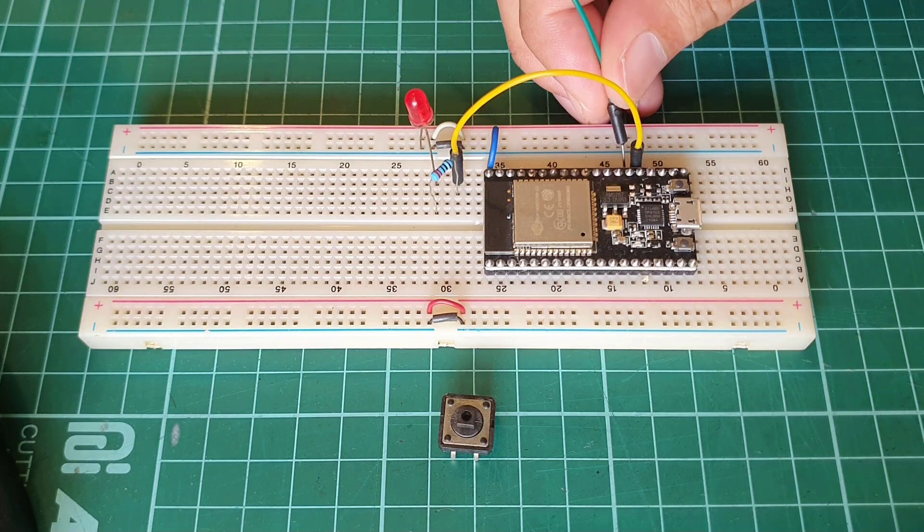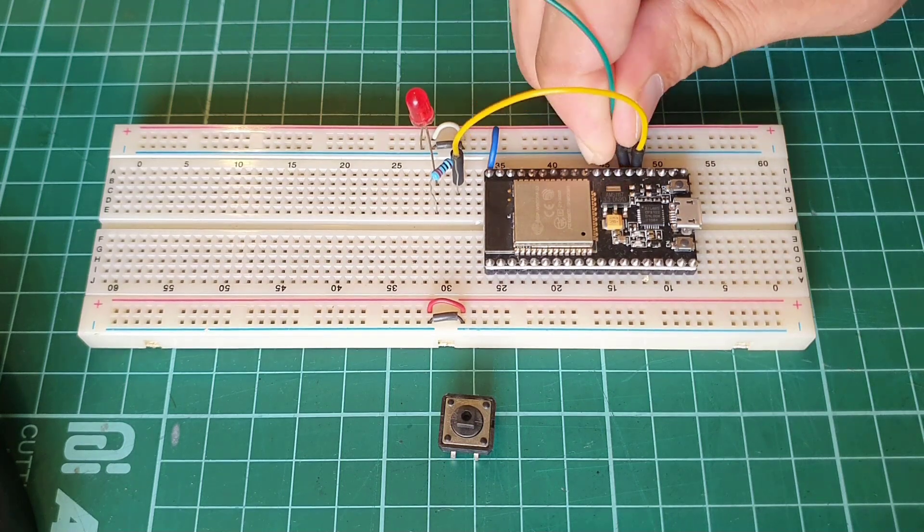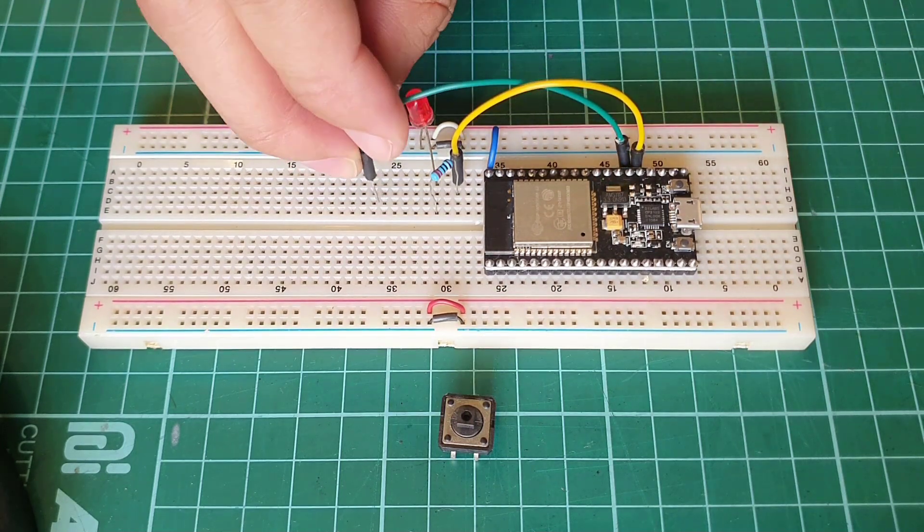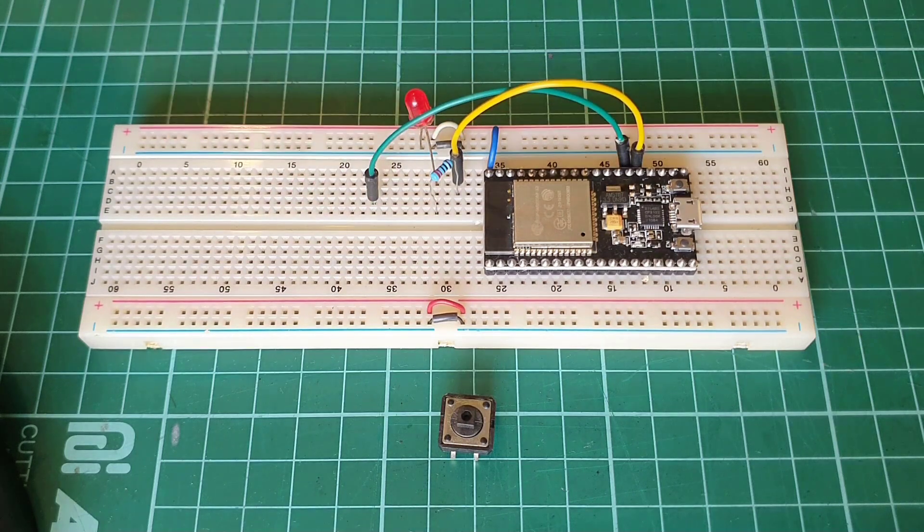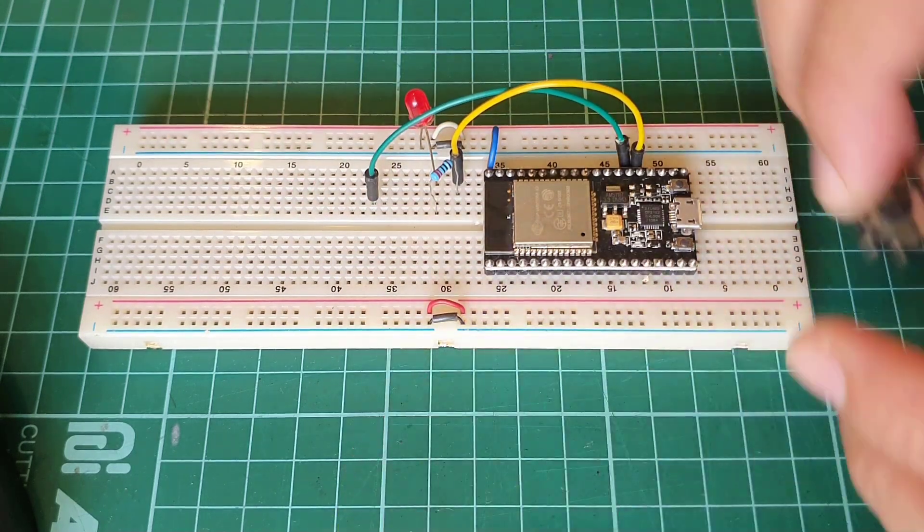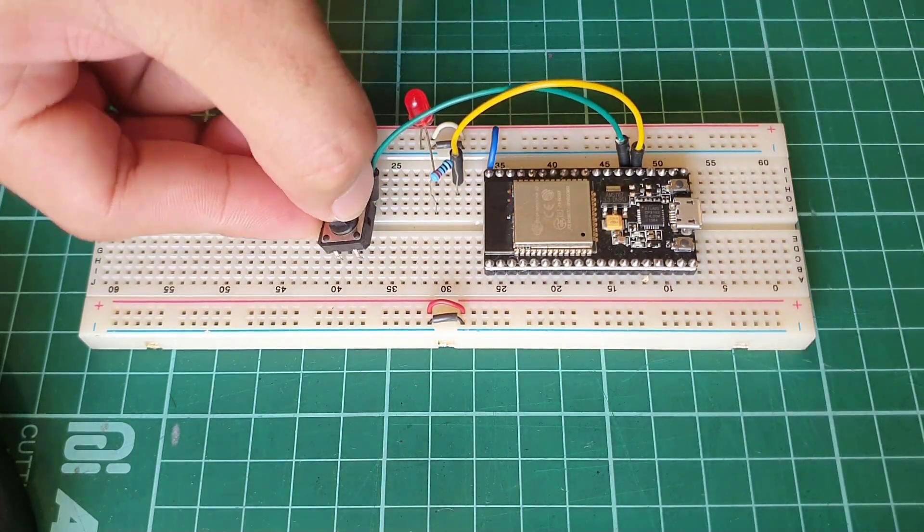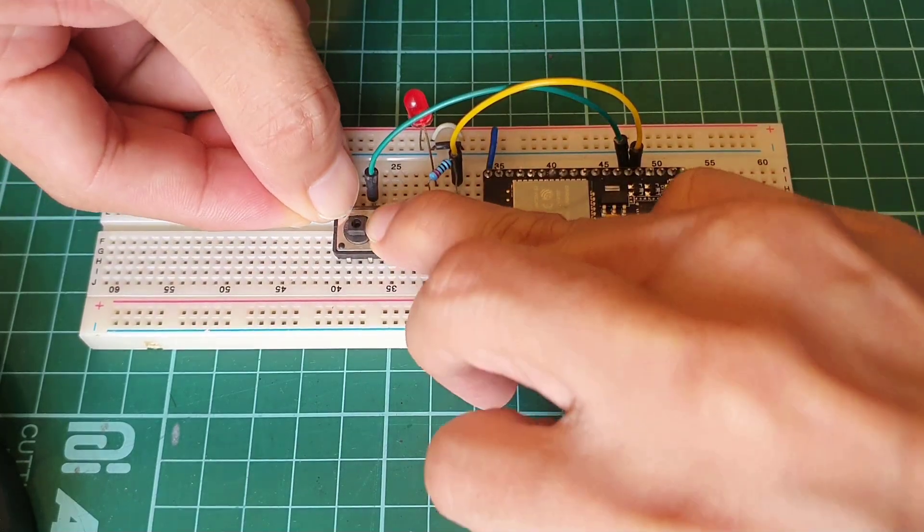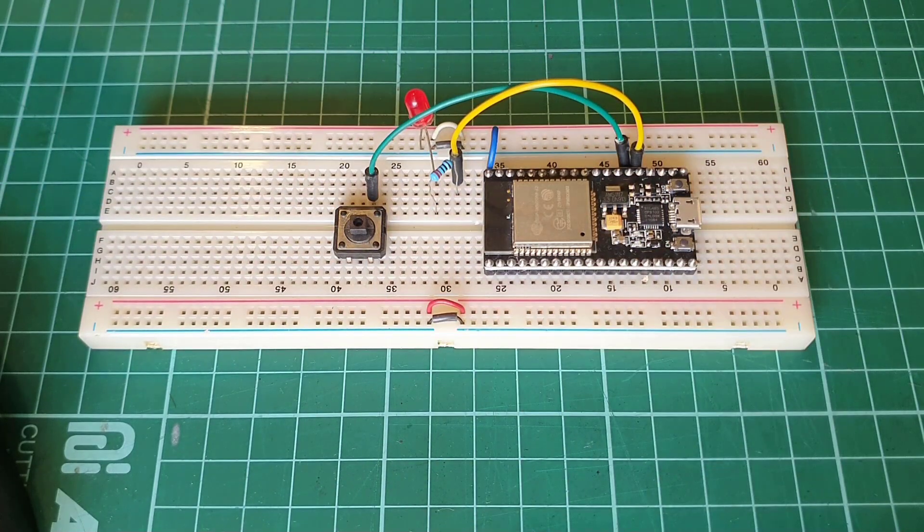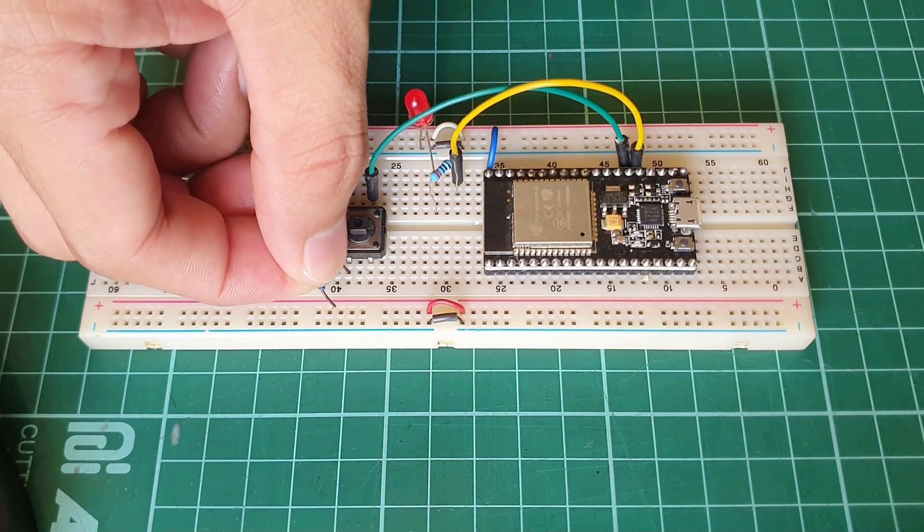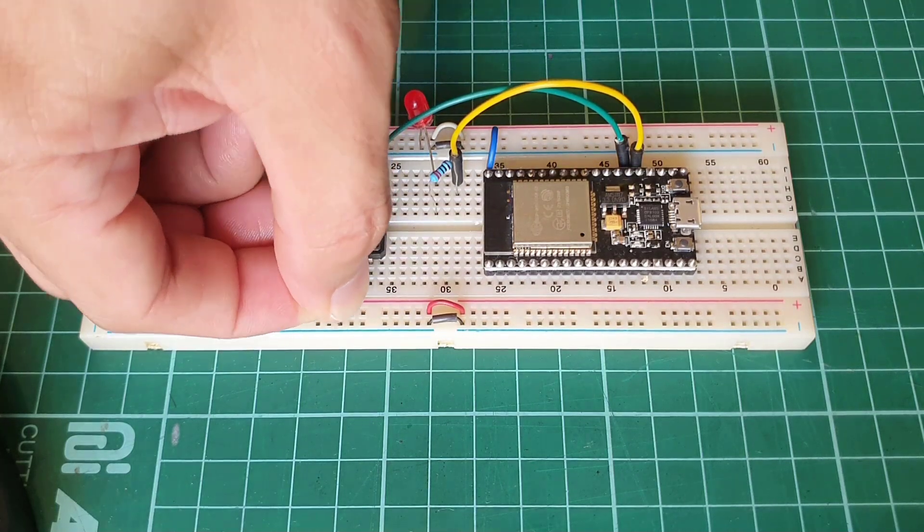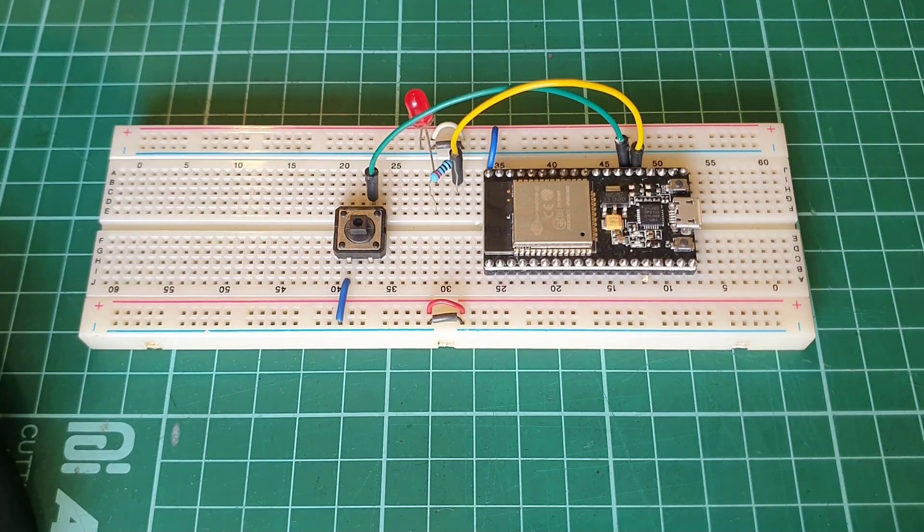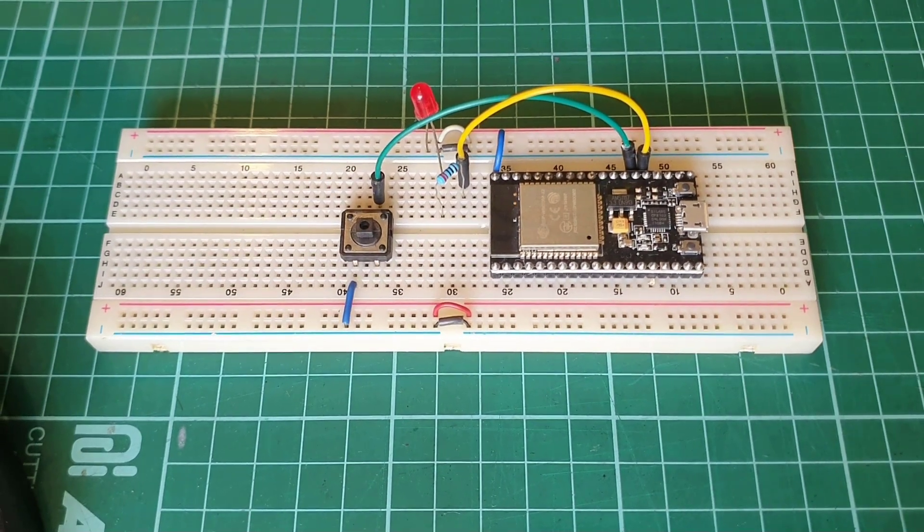And then, I'll connect the GPIO 0 of the ESP32 to one side of your push-button switch. And the other side is connected to the ground. Notice that I didn't implement any pull-up or pull-down resistors to our circuit connection. We'll do this programmatically later.